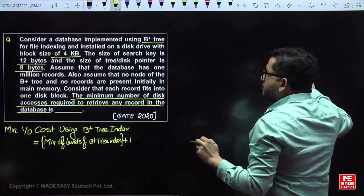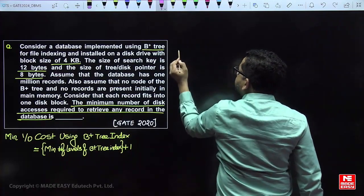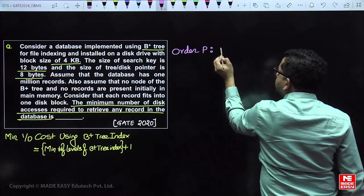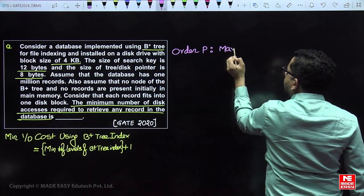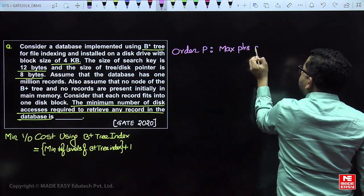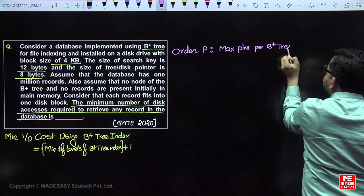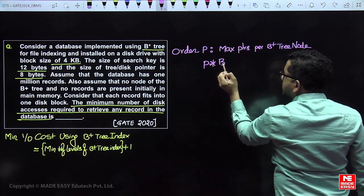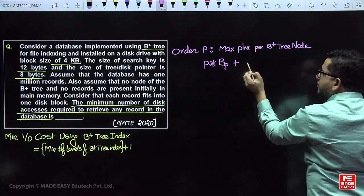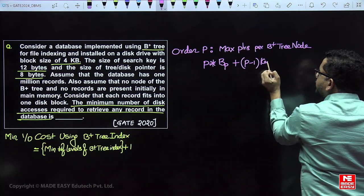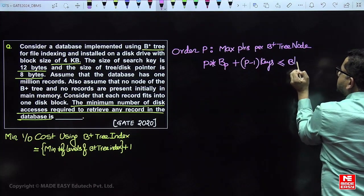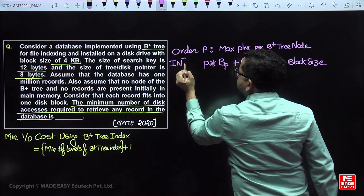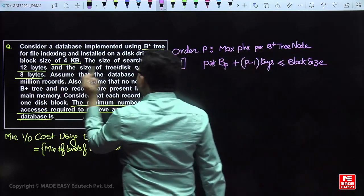Whenever the number of keys is given and we need to find the minimum levels, we use bulk loading for B+ tree. First, we need to find the order P of the B+ tree node. Assume P is the maximum number of block pointers per node. For an internal node: P block pointers and P minus 1 keys must fit within the block size.